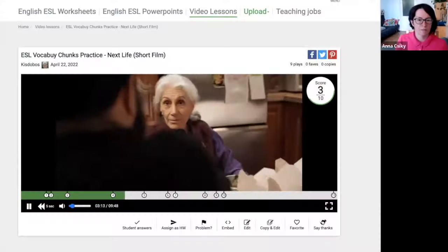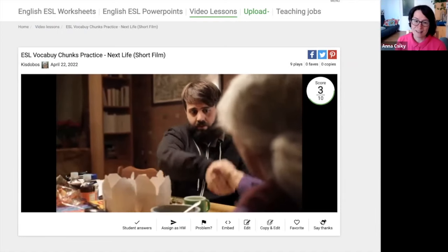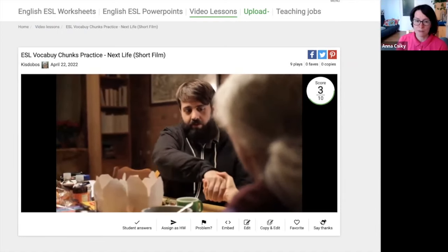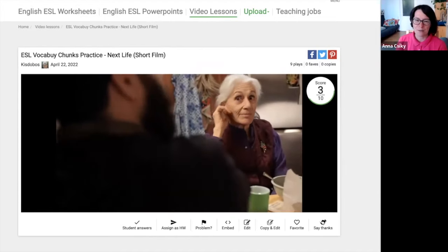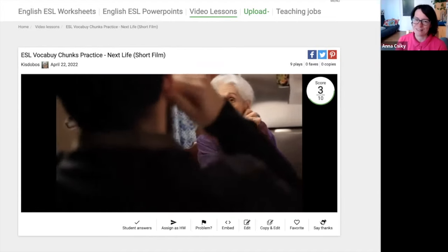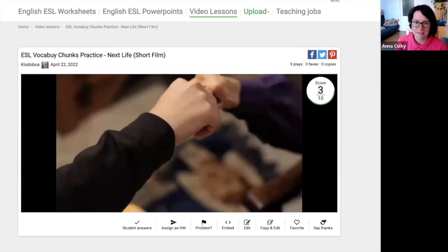Last but not least, the third idea — and it wouldn't be us if we didn't talk about the power of interactive video quizzes in getting students to use chunks. Let me show you an example. In this video called 'Next Life', a grandmother is teaching her grandson a complicated secret handshake, and then in a moment we'll get a question about this.